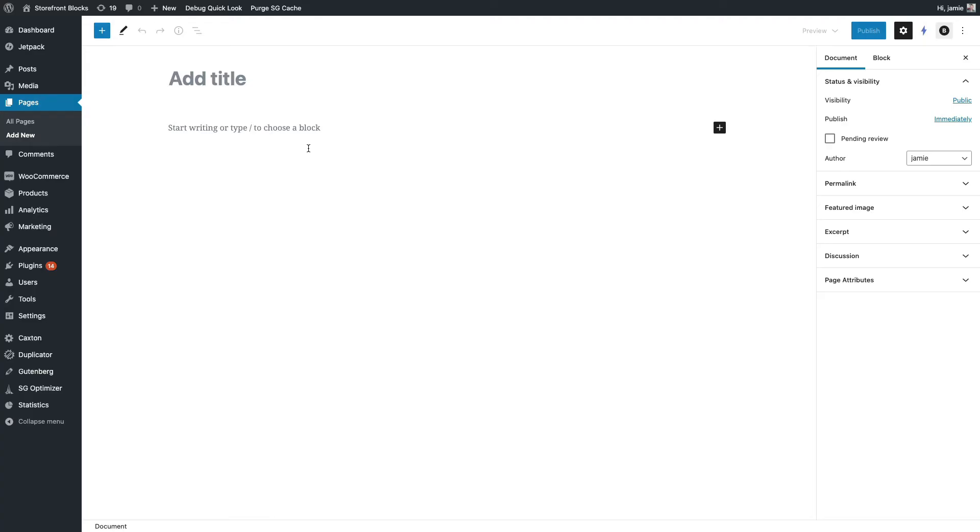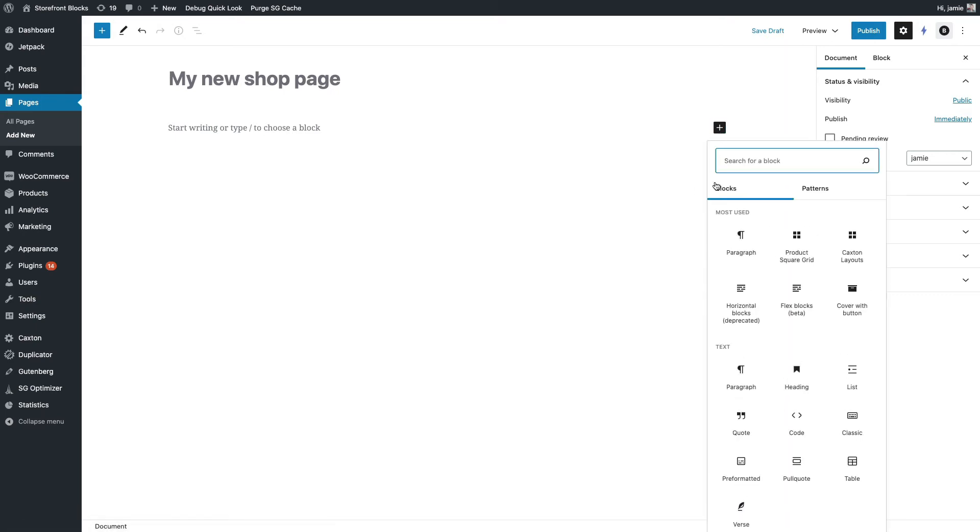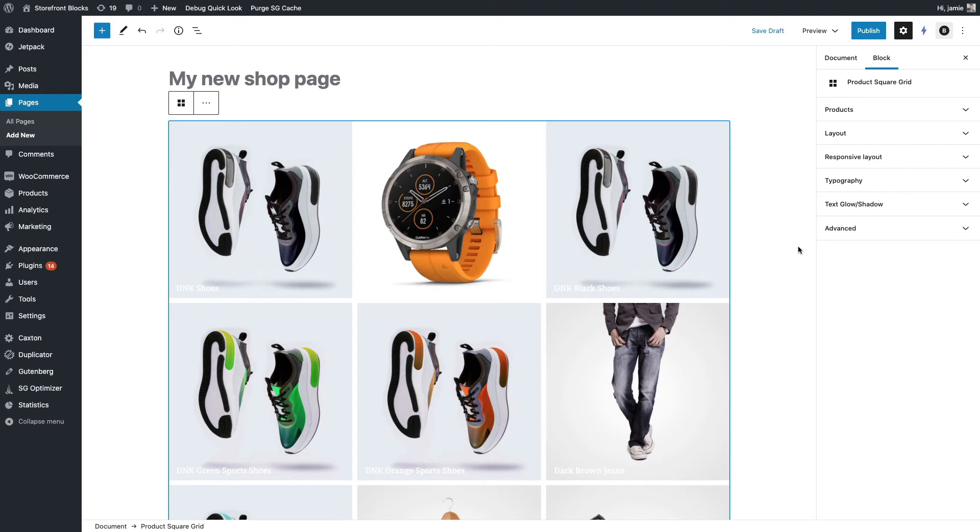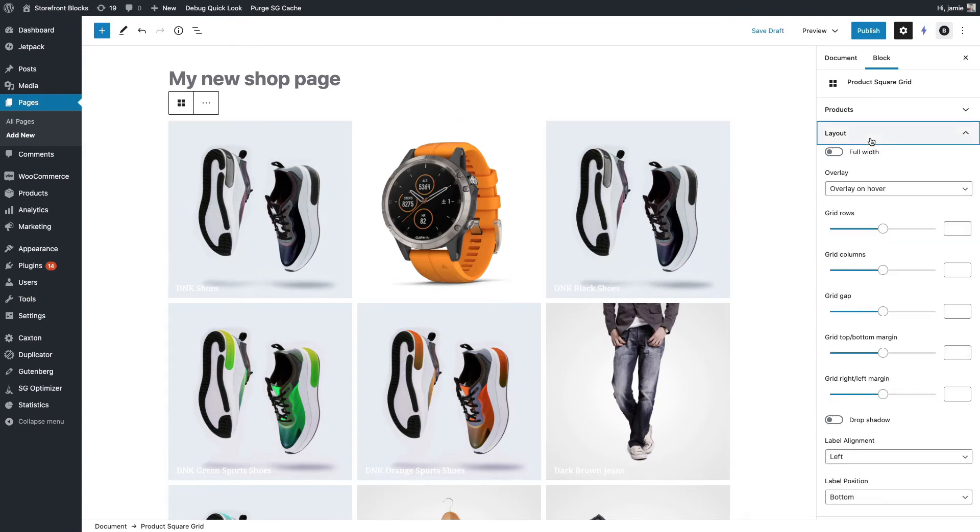Okay, so I'm just going to build a new shop page just to show you some of the mobile controls. Let's give it a title, and I'm just going to bring into this page the product square grid, which is just one of the blocks that come with Storefront Blocks.